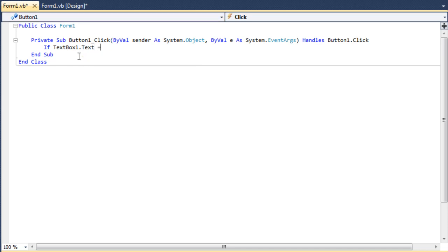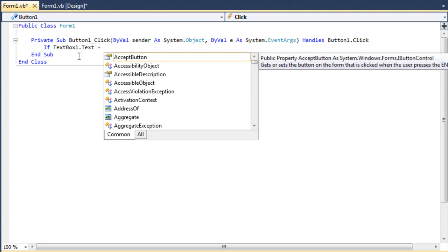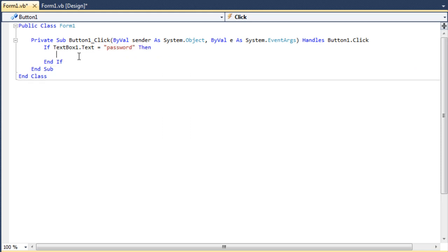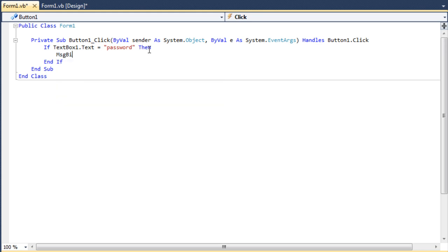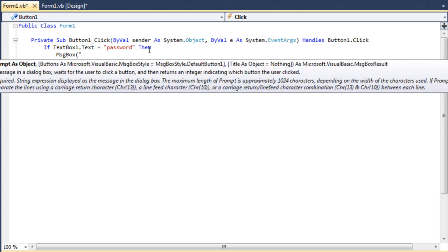then we'll put an equal sign to represent is, and then we would have to put in quotation marks password. Then what this is saying, okay if the text in textbox1 equals the word password, then a message box is going to come up saying correct password.